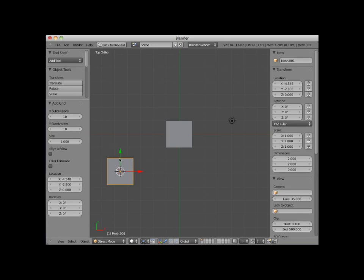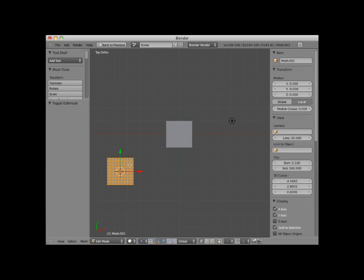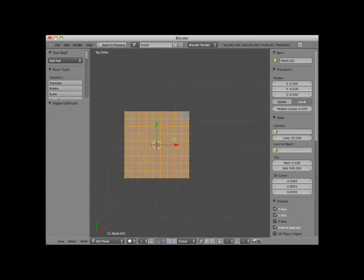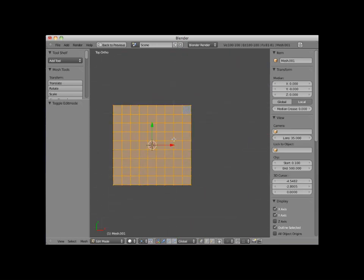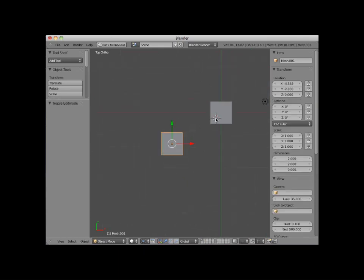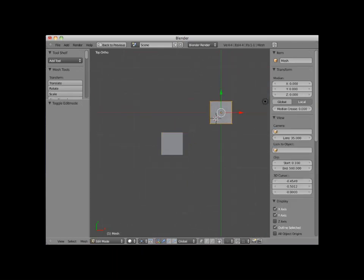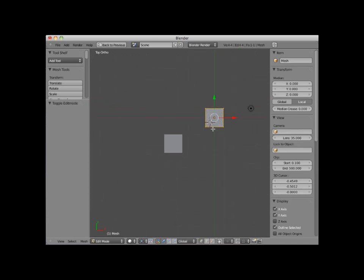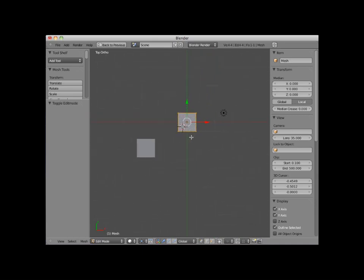You can see this by pressing the tab key, and entering edit mode. I'll tab out of edit mode, and select the plane object, and tab back into edit mode. Here you can see that the plane object only has one face. The grid object is often used as a base for creating landscapes.